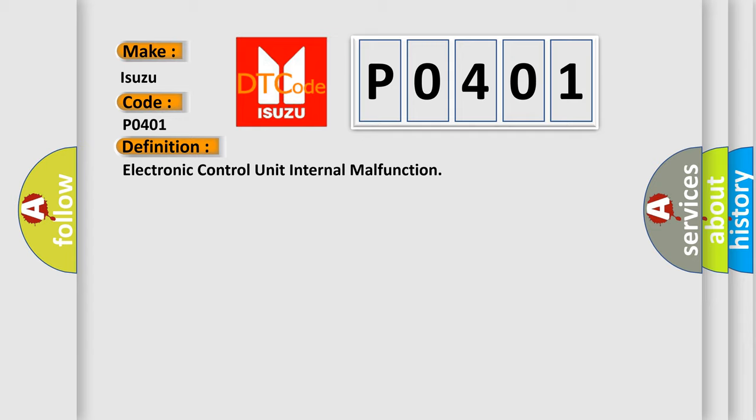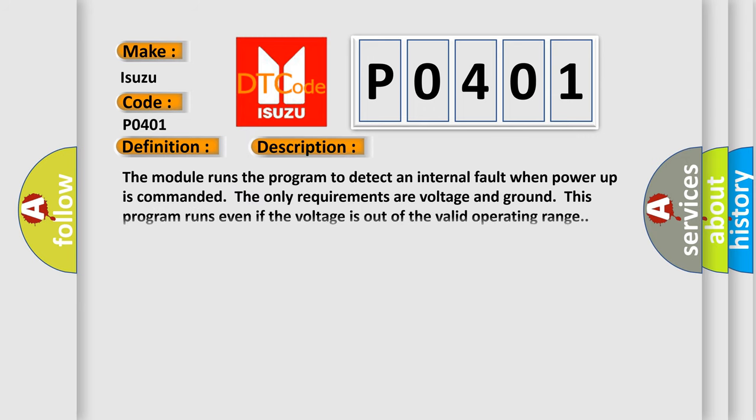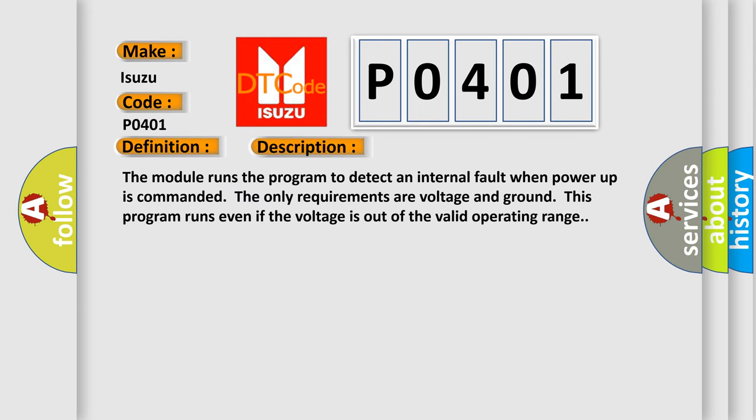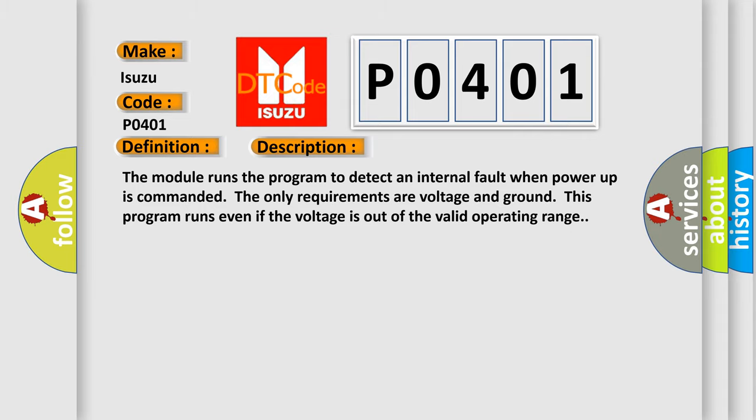The module runs the program to detect an internal fault when power-up is commanded. The only requirements are voltage and ground. This program runs even if the voltage is out of the valid operating range. This diagnostic error occurs most often in these cases: The module has detected an internal malfunction.